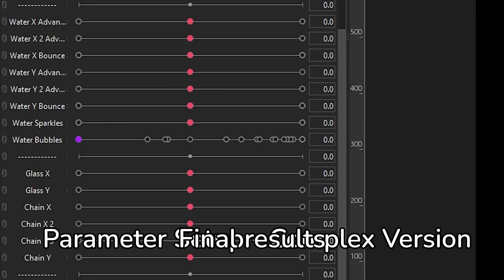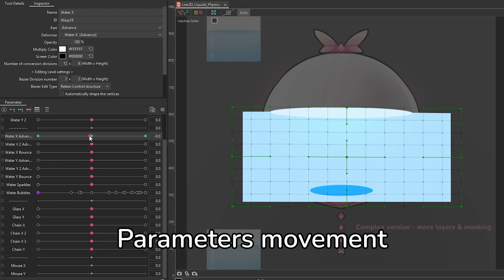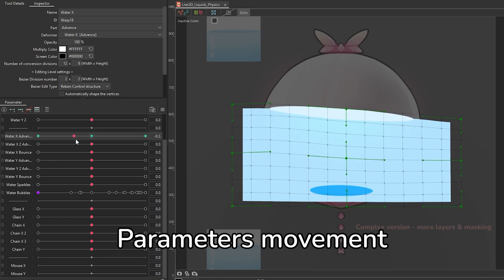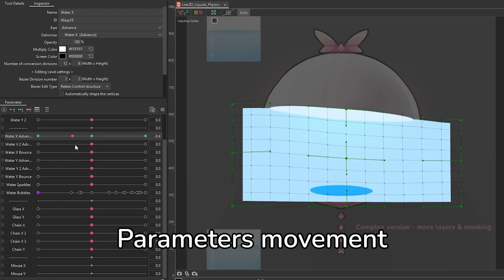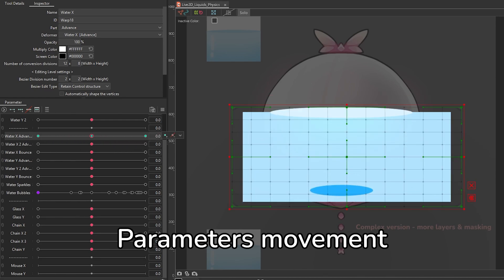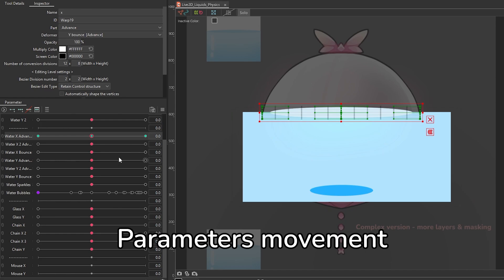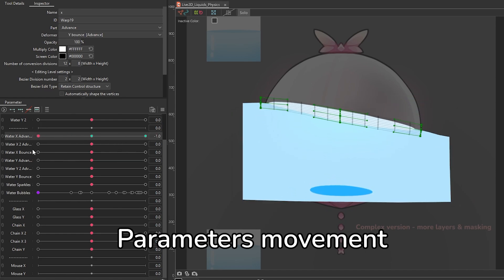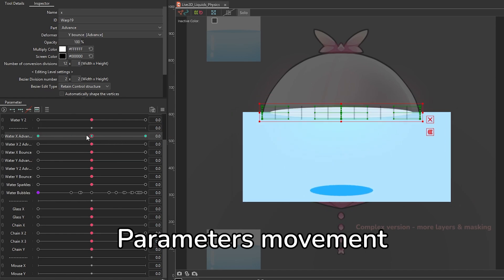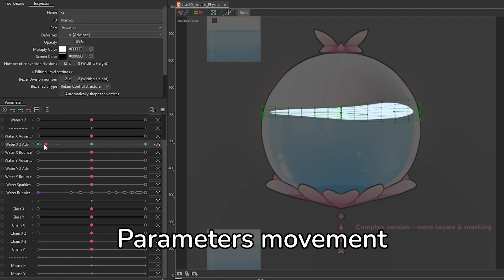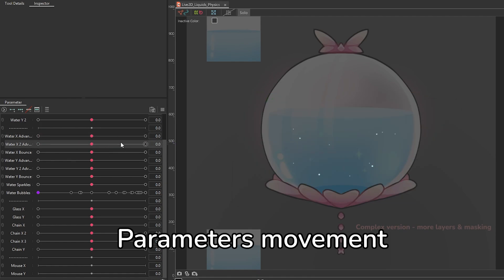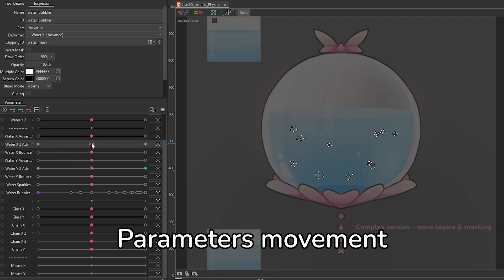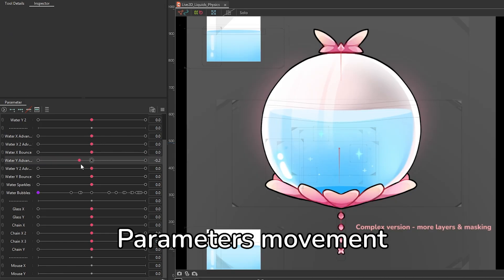Now we're gonna be moving into the more complex asset that I have provided. When it comes to the water movement, it's the same theory as what we learned earlier. You can see it here as I showcase the parameters movement. We have the same things - water left and right, then the detailed version of that which is the water surface against the glass, and then we have water up and down, and then the surface showing more and surface showing less.